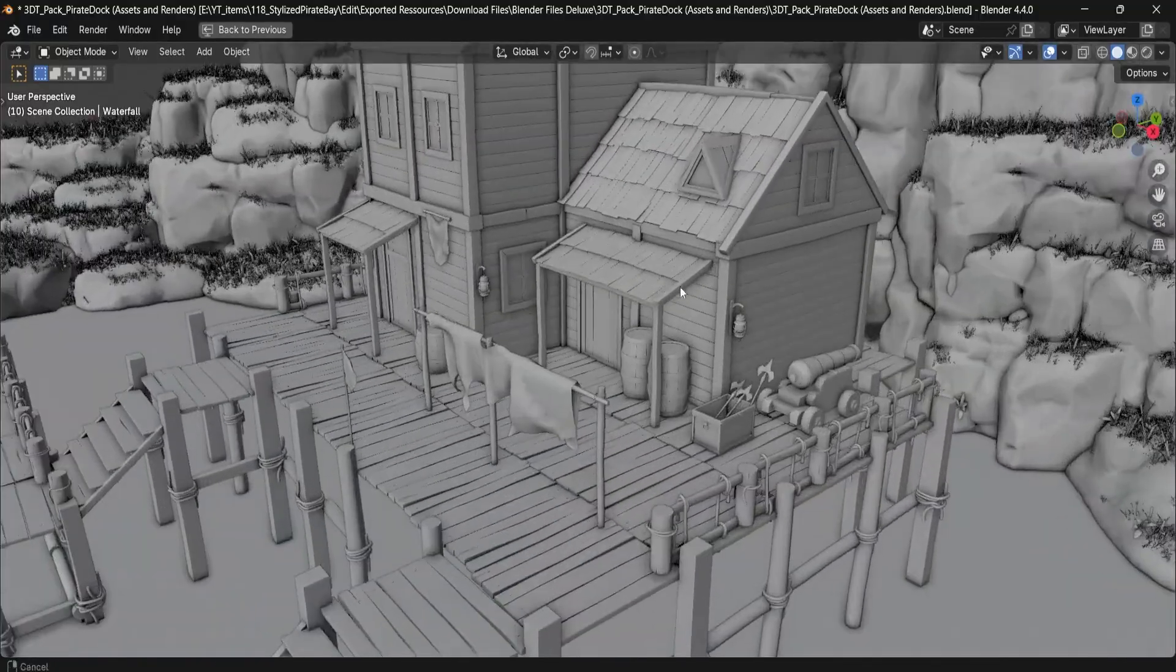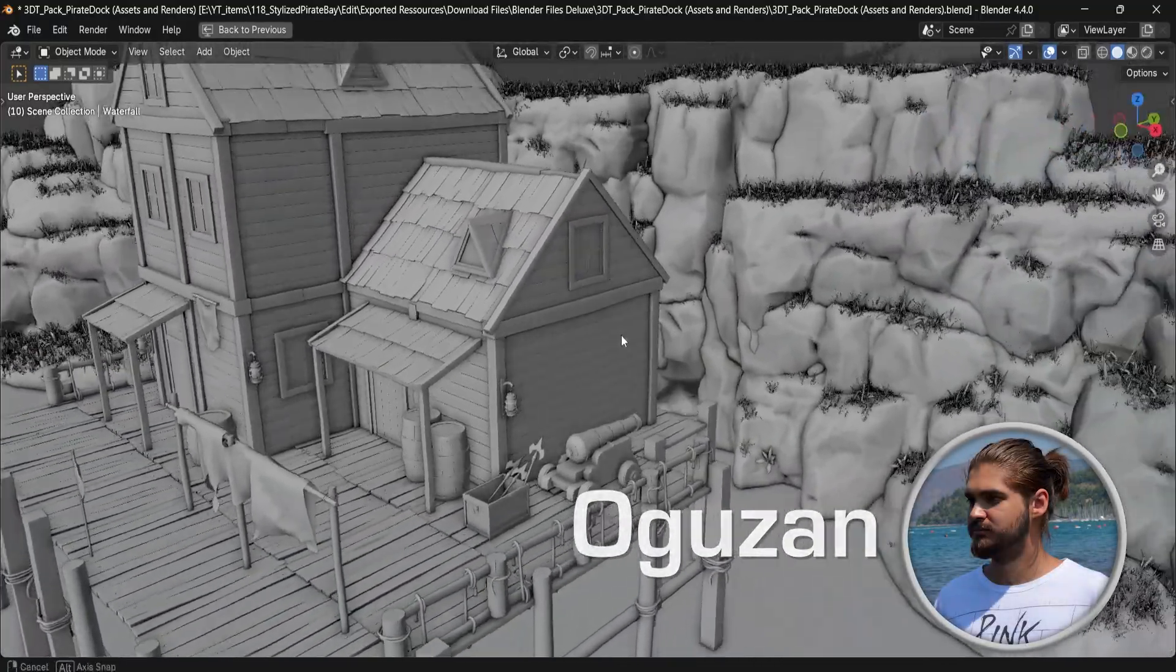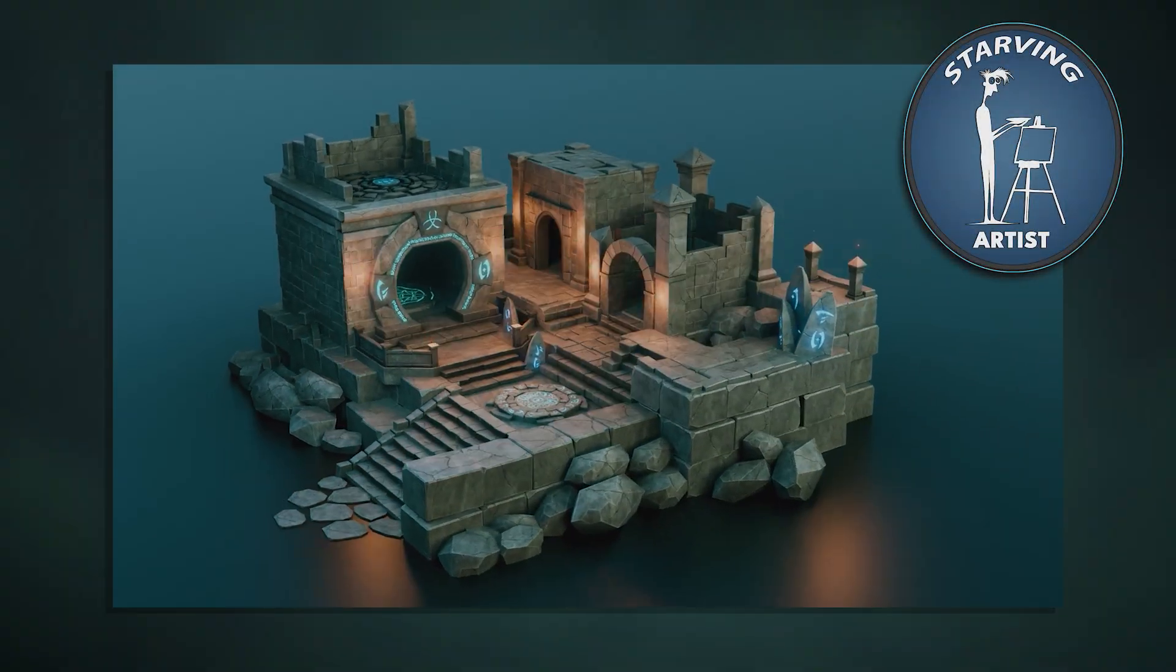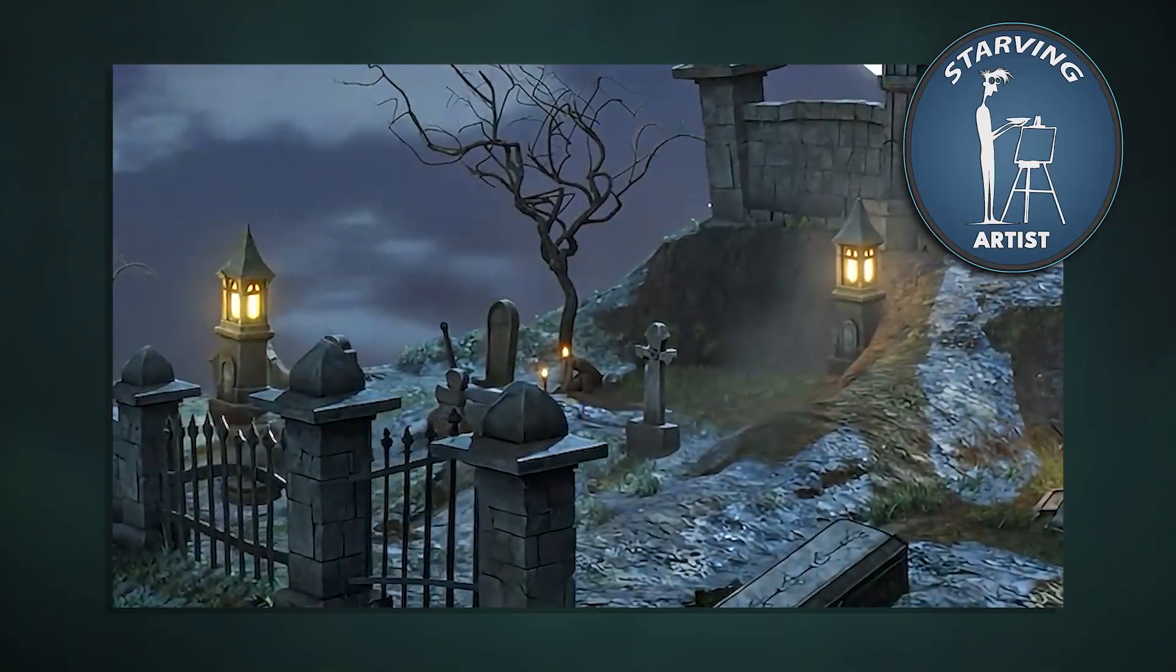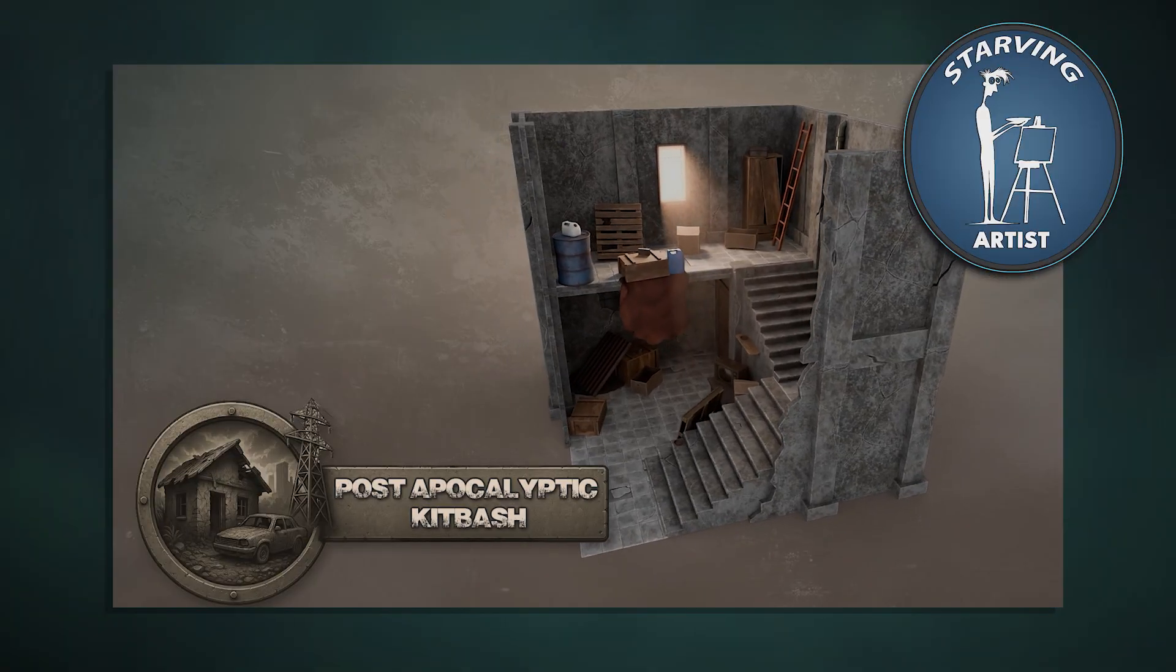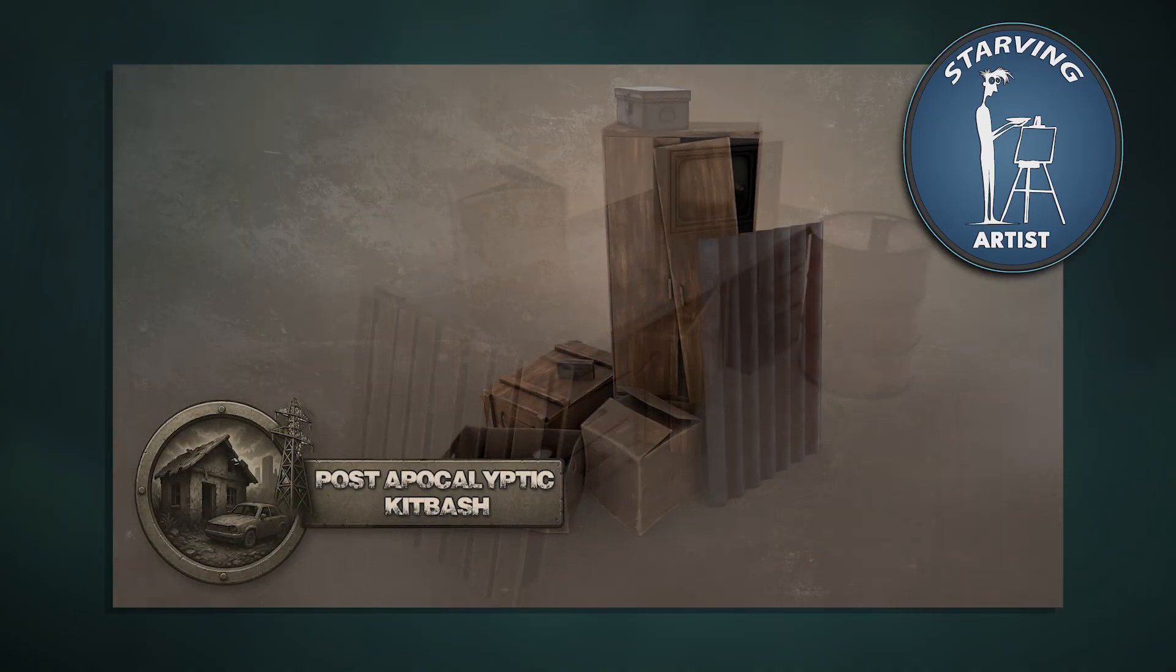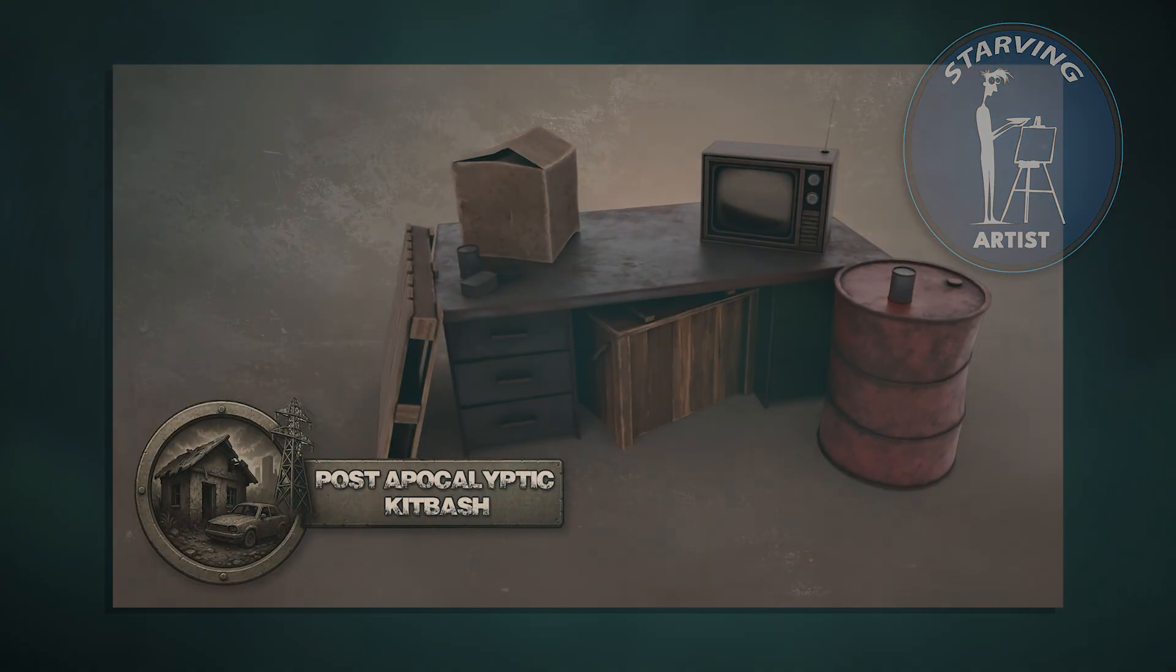This pack was created by Ogazon as part of our Starving Artist campaign, a 3D Tutor initiative that empowers indie artists by giving them 50% of the revenue and full marketing support. You might remember Ogazon from his previous hit, the post-apocalyptic world hideout modular pack, which brought a desolate environment to life with intricate detail.